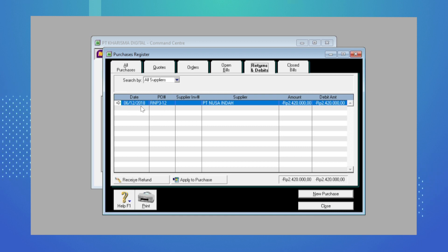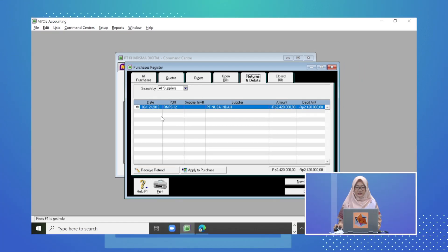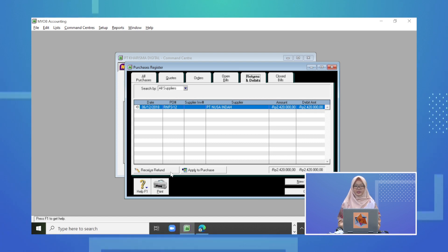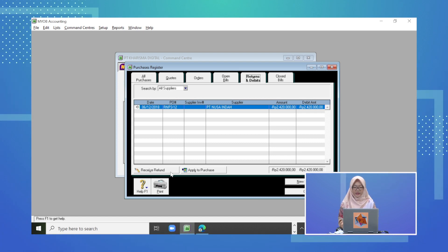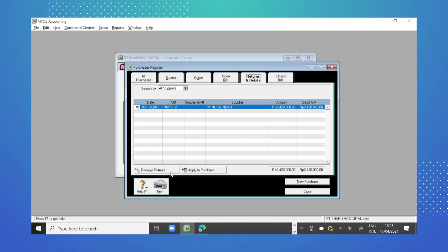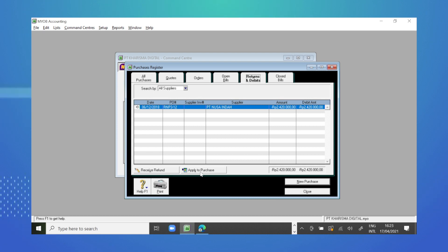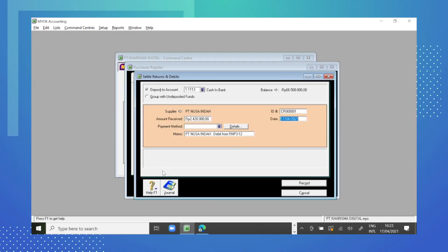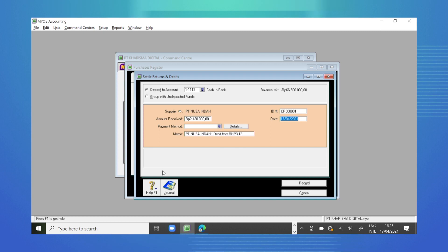Di sini ada dua tombol: Receive Refund atau Apply to Purchase. Bedanya: kalau Receive Refund artinya kita menerima pengembalian dana, digunakan jika pembelian yang kita lakukan adalah pembelian tunai. Sedangkan jika ada retur pembelian kredit, maka kita pilih Apply to Purchase, artinya retur pembelian kredit akan mengurangi nilai utang usahanya. Karena topik ini adalah retur pembelian tunai, maka kita pilih Receive Refund — ketika beli tunai kita bayar cash, ketika retur, cash-nya kita terima kembali.